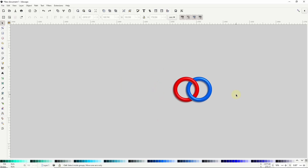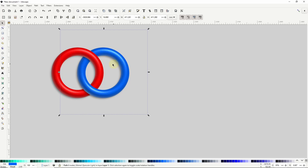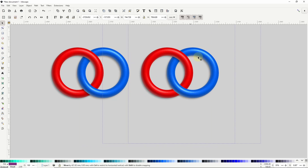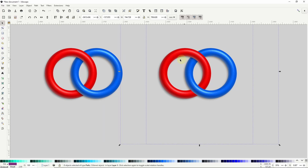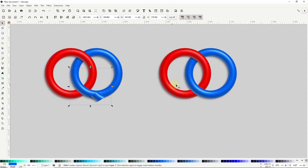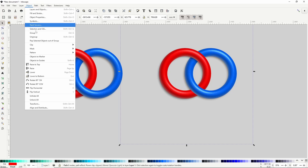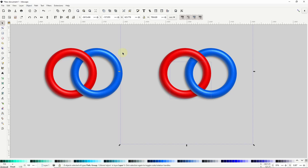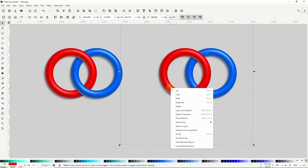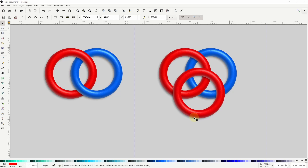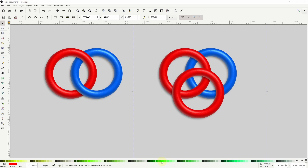Now let's see how we can do this with three rings. First, let's select both rings and duplicate them and bring them over. We won't be needing a duplicate of the extra piece here. Now we need to release the clip of the red ring. To do this, we can select it and go to Object, Clip, Release Clip, and we can delete the piece that was used to clip the ring. Let's duplicate the red ring and bring it down here — I'll make this one green. Let's lower it below both of the other rings.